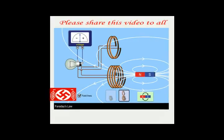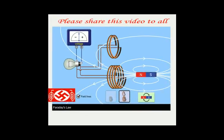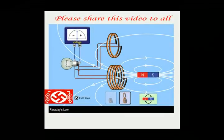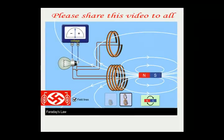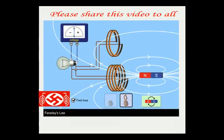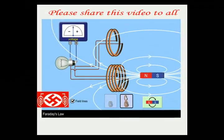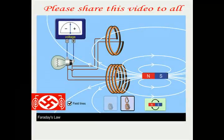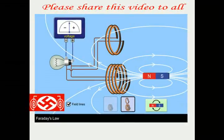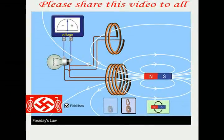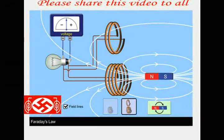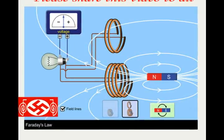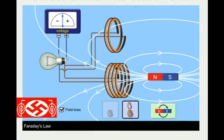The concept of electricity cannot be complete without Faraday's law of induction. It describes how changing magnetic fields can cause electric current to flow in a conductor. The working principles of electric motors, transformers, and generators are all based on Faraday's law of induction.